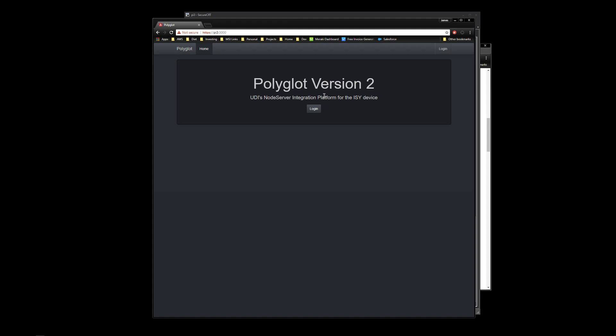We'll go ahead and end the video here. Stay tuned for the next video on version 3. We'll actually go through setup on the ISY in video 3 and how to install a couple of Node servers. We'll catch you then.